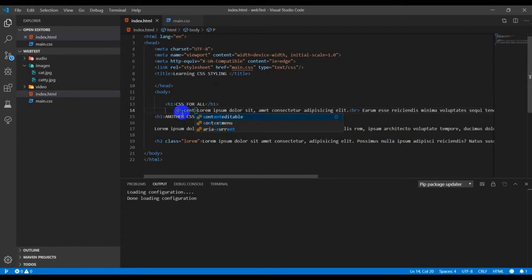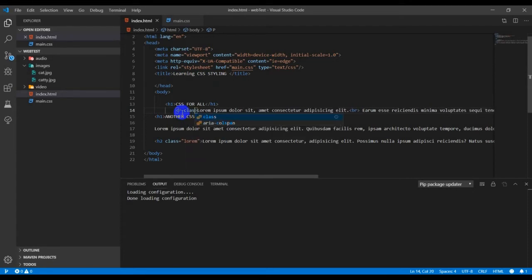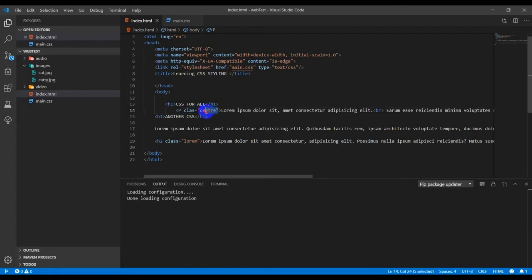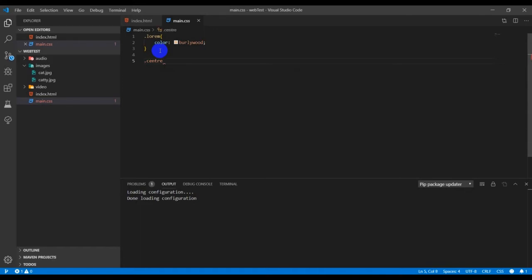My class is called center. I think I made a mistake with the class name. Paste it here, center. So dot center, text-align.